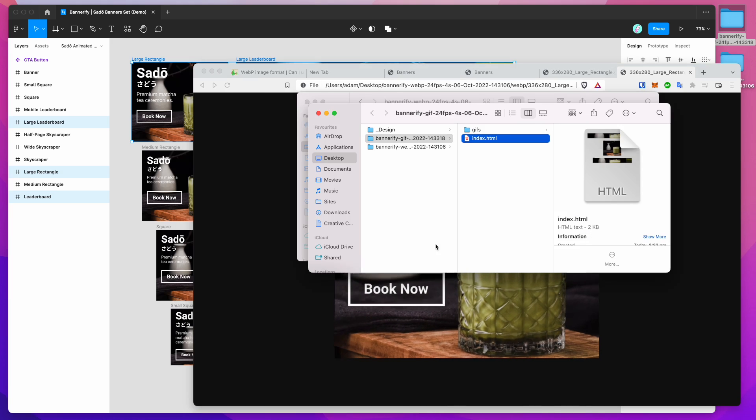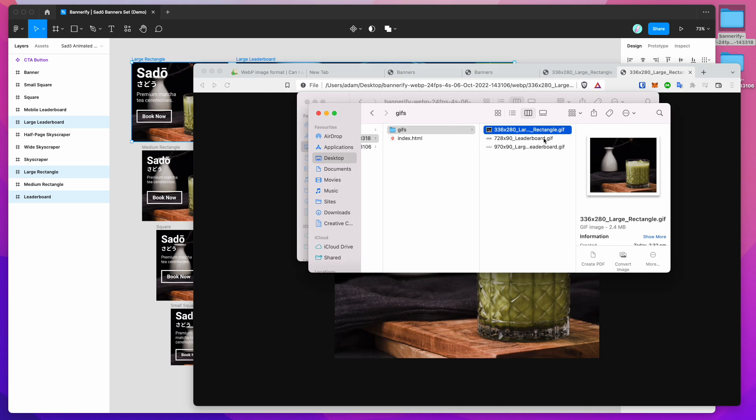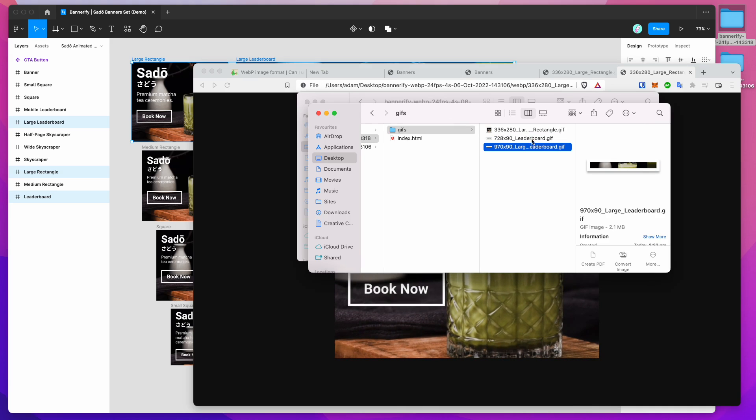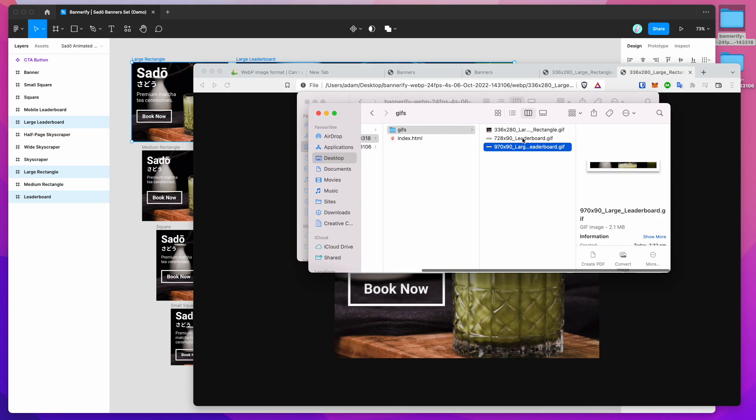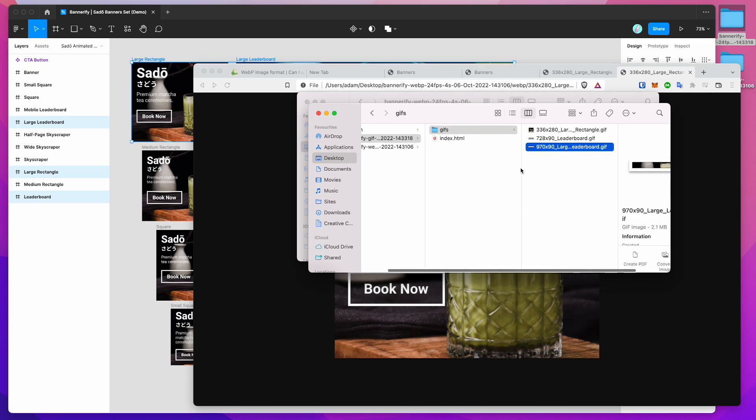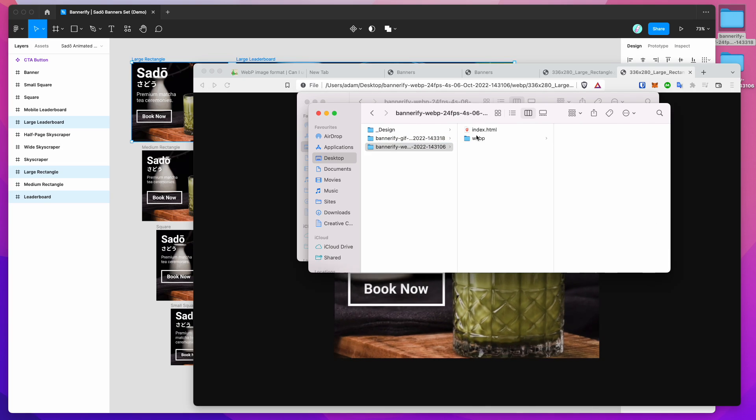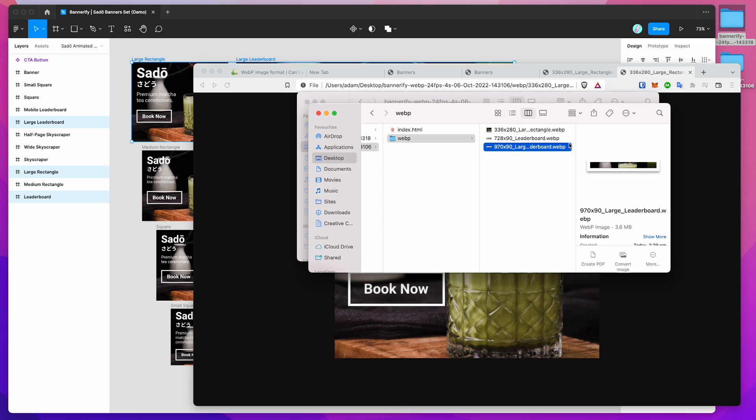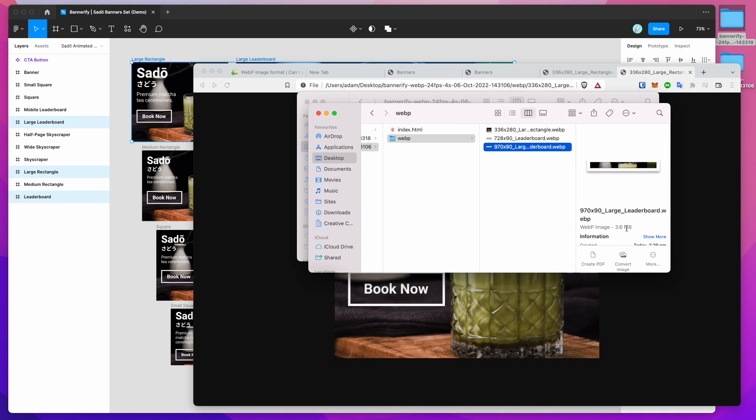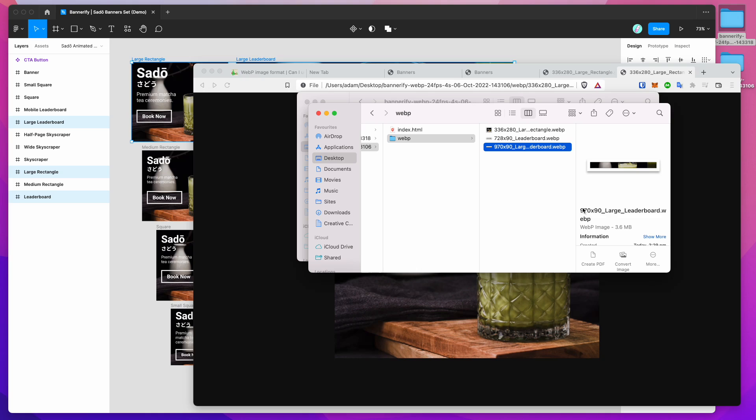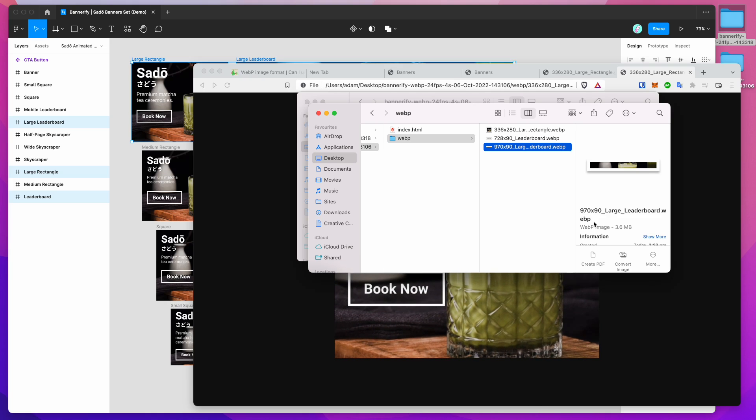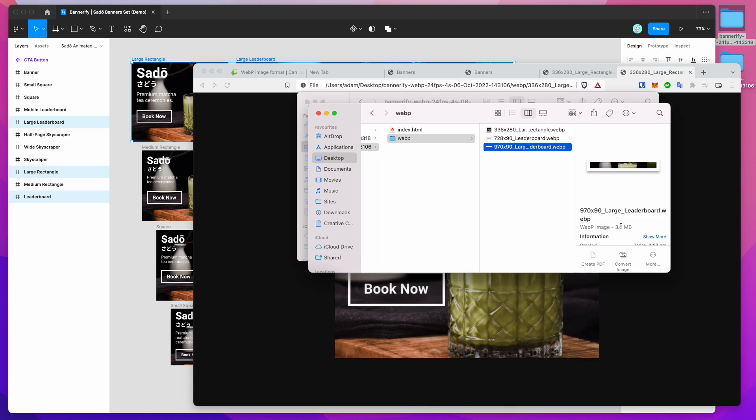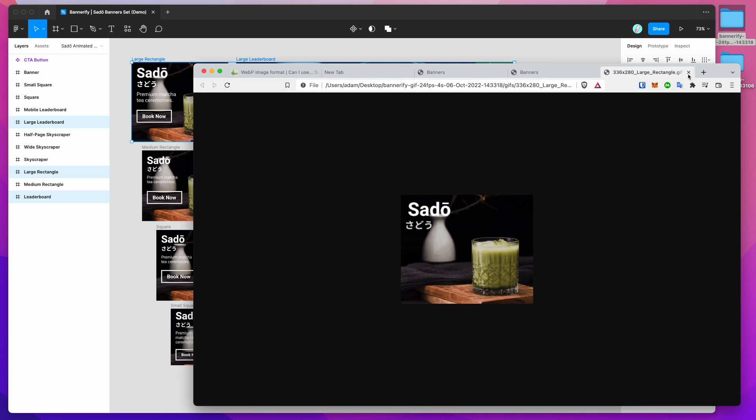So as I said, this is a really good alternative if you are looking for a different option. And if we look at the file sizes, you can see that they're actually quite comparable. So this leaderboard is 2.1 megabytes for the GIF. And if we go to the WebP, that's 3.6. So the quality, you're getting double the resolution, you're getting a much sharper image, and the file size difference is actually pretty negligible. So that's a really good option if you're looking for a GIF alternative.